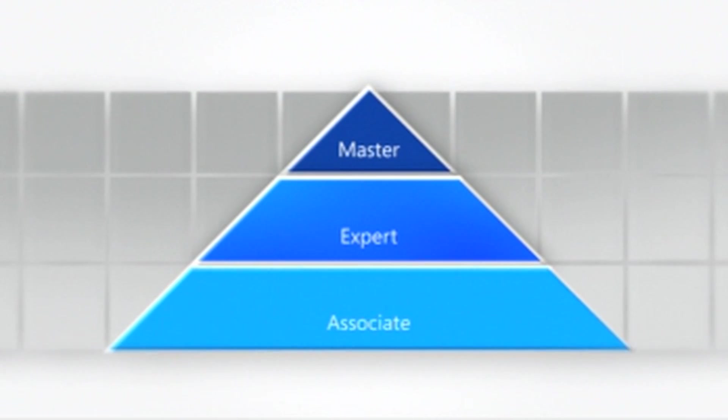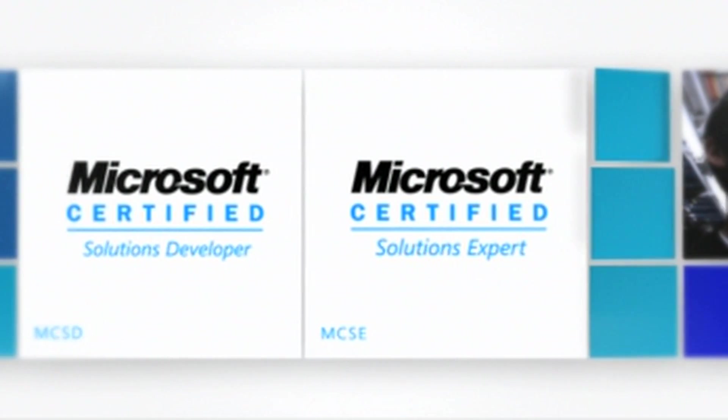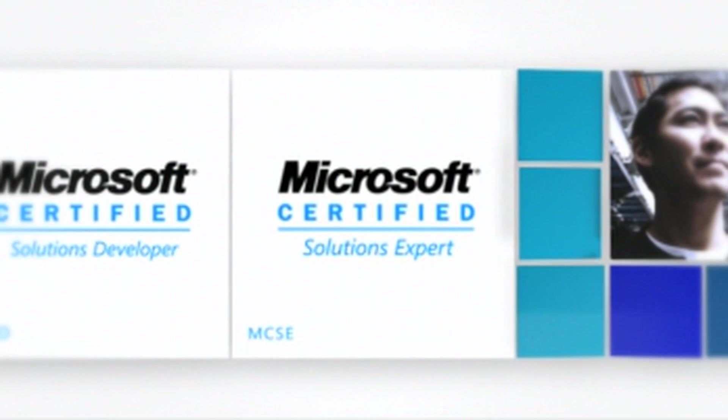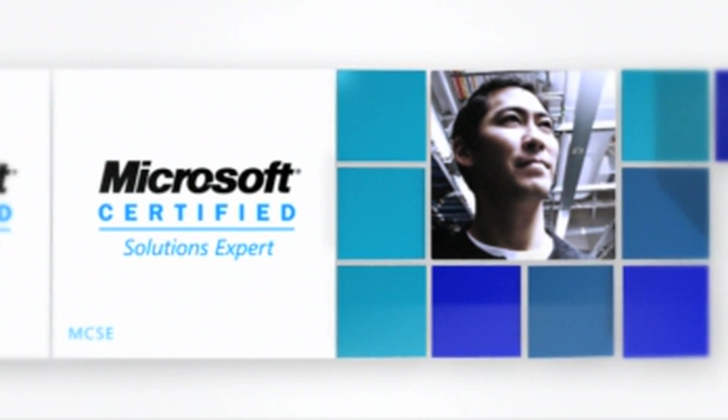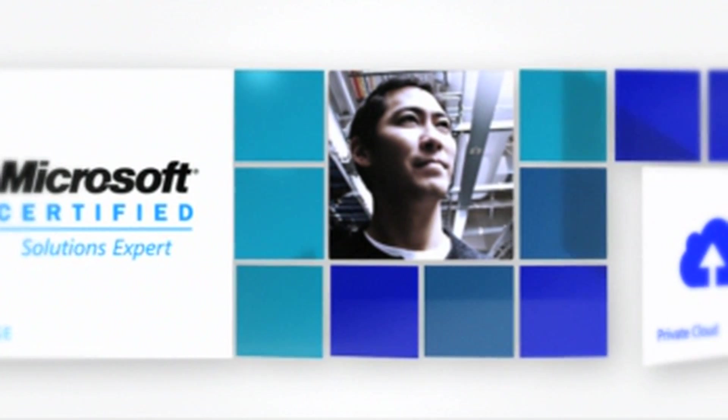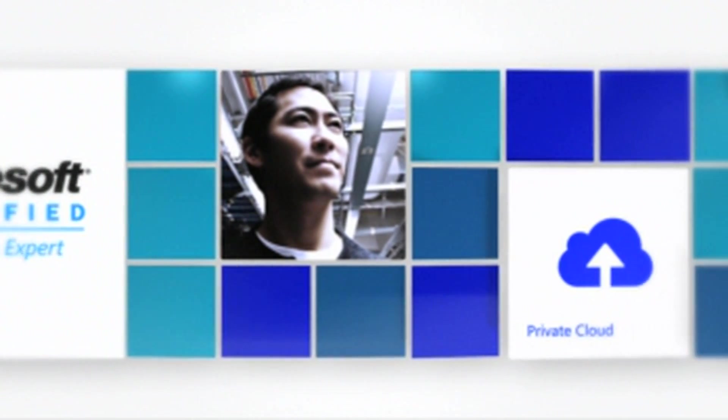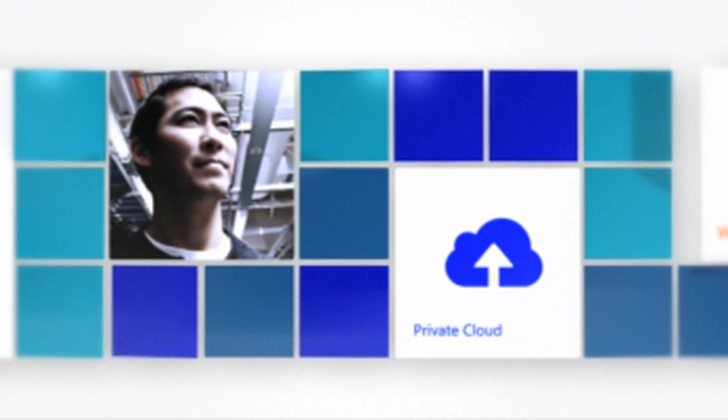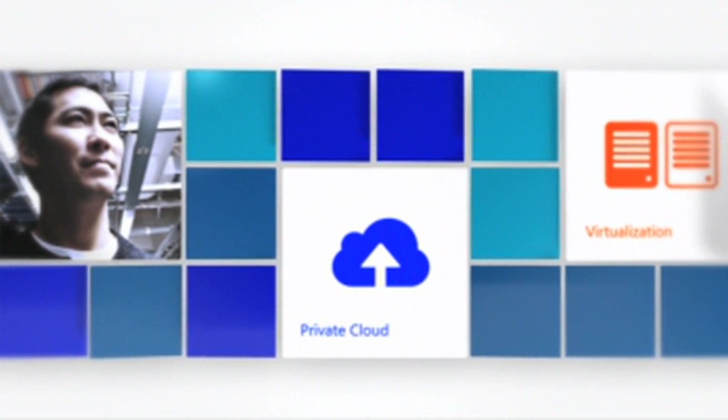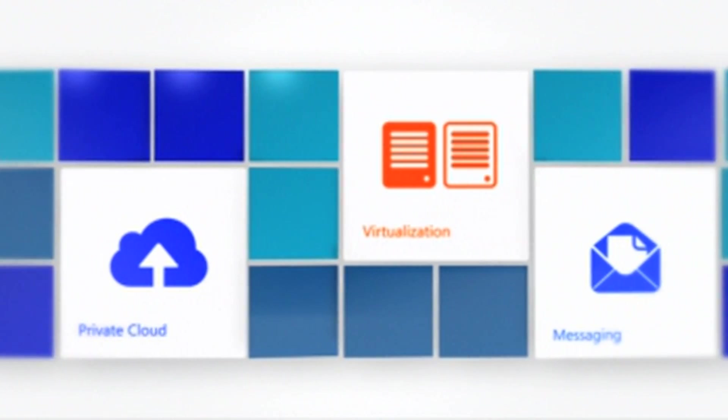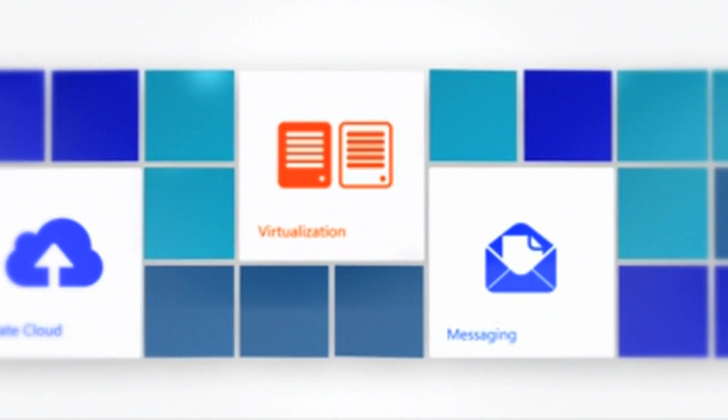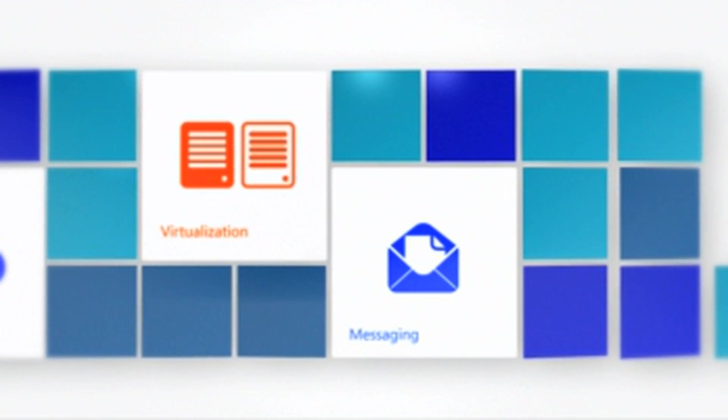The Expert level features two credentials, including the industry's premier certification: Microsoft Certified Solutions Expert, or MCSE. MCSE certification distinguishes individuals who can deliver IT business solutions across multiple technologies.